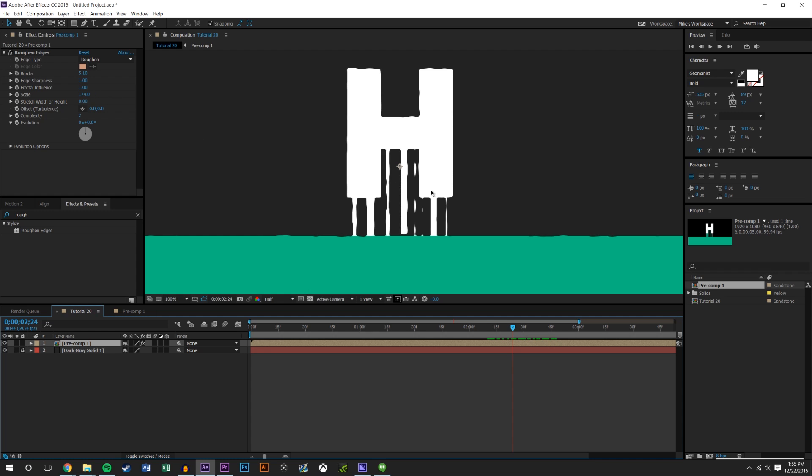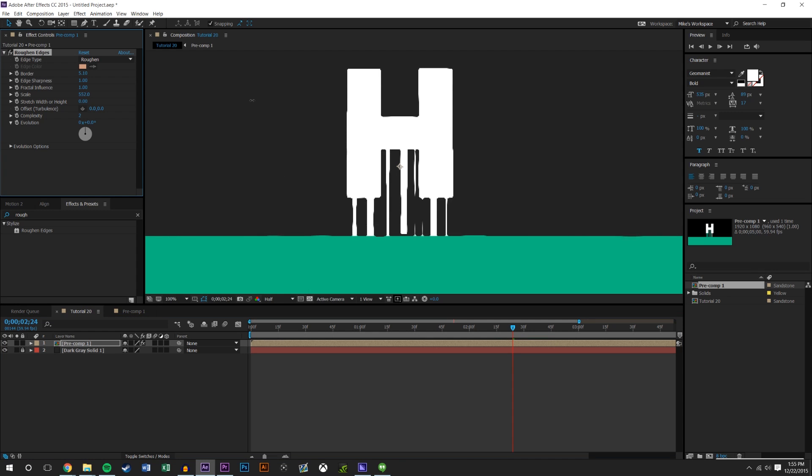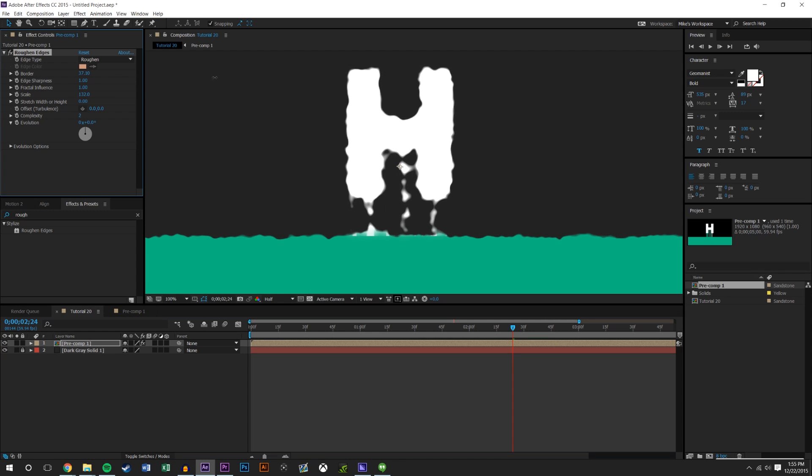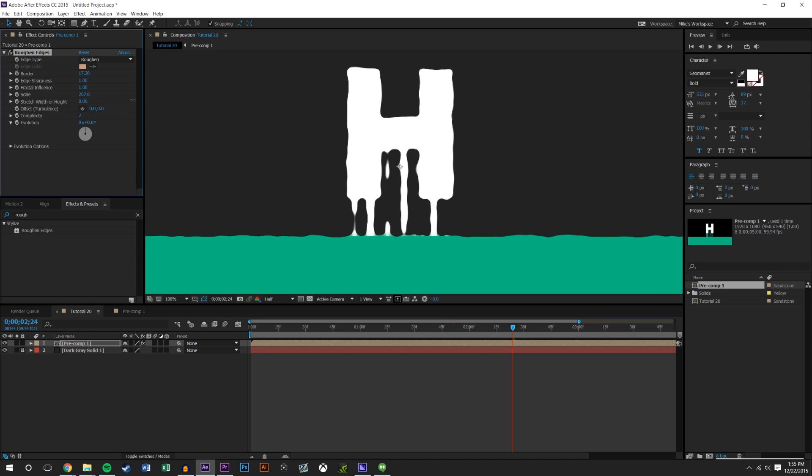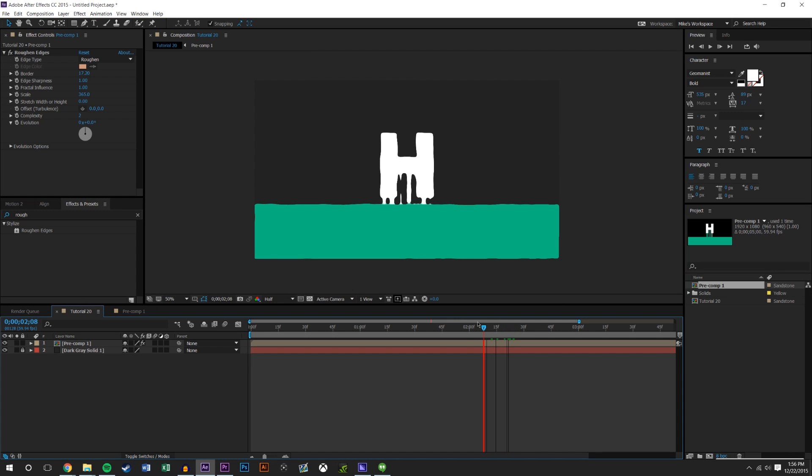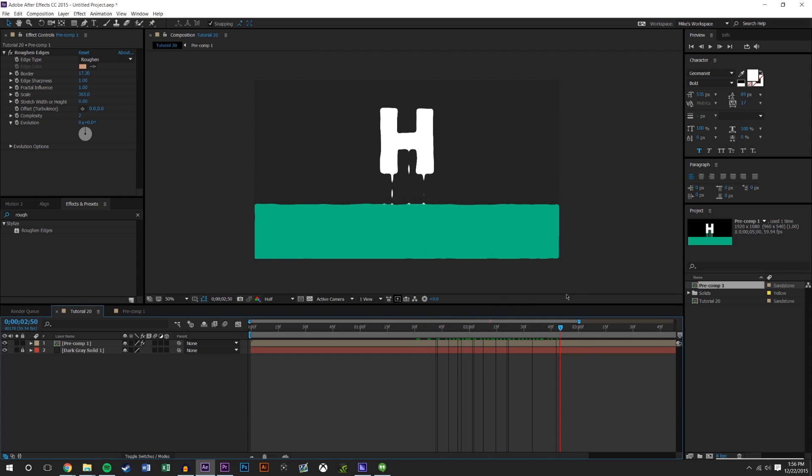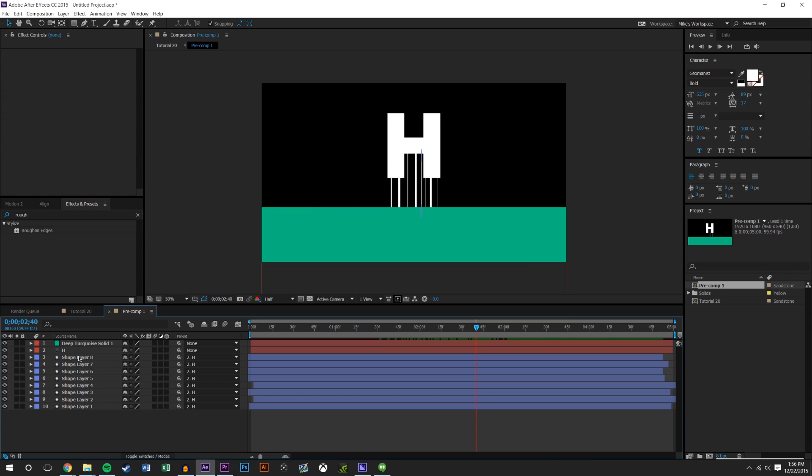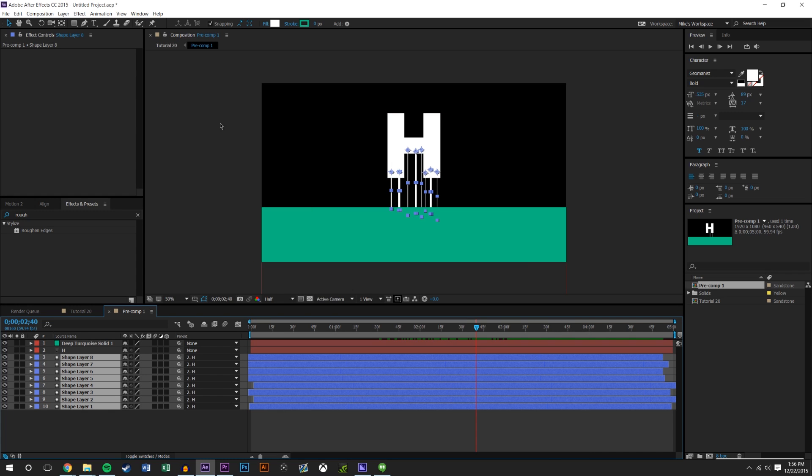Maybe that looks something more like what you're looking for. You kind of get to a point like that and then you could start really making adjustments depending on how liquidy you want it to look. The larger the border the more liquidy it looks, but you can clean it up by increasing the scale.